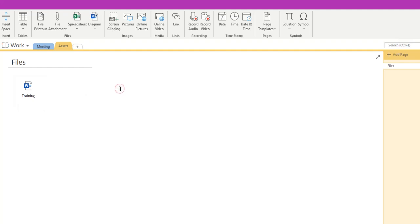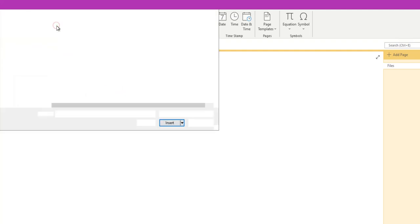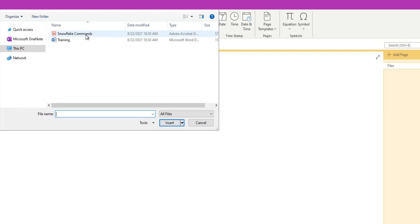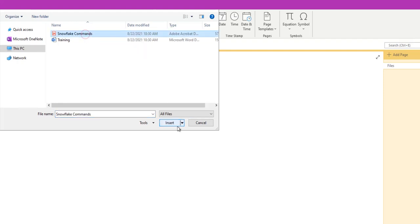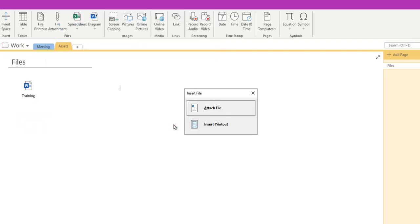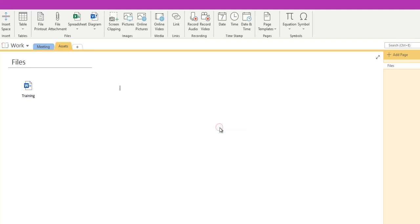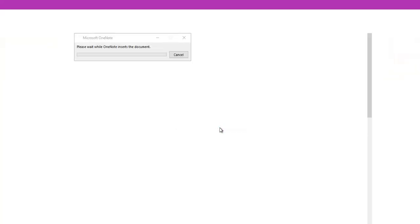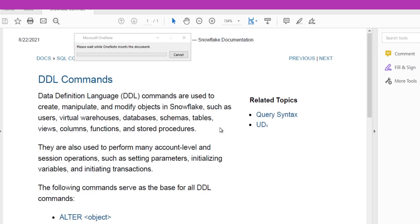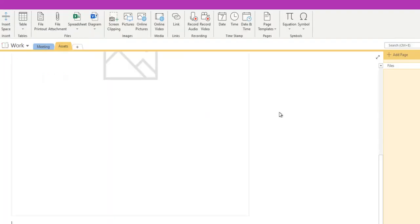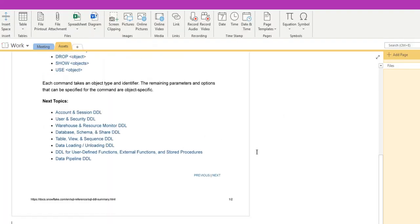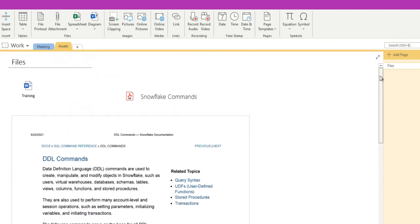So it will create an attachment file. Now let's go ahead and try with our PDF file. For that, again we'll go to File Attachment and select the Snowflake Commands, which is a PDF file, and click Insert. This time it is again asking whether you would like to create as attachment or Insert Printout. I'll just mention Insert Printout. So this will quickly open the PDF version, and then we'll close that, and it will show the content of your PDF version in our OneNote.